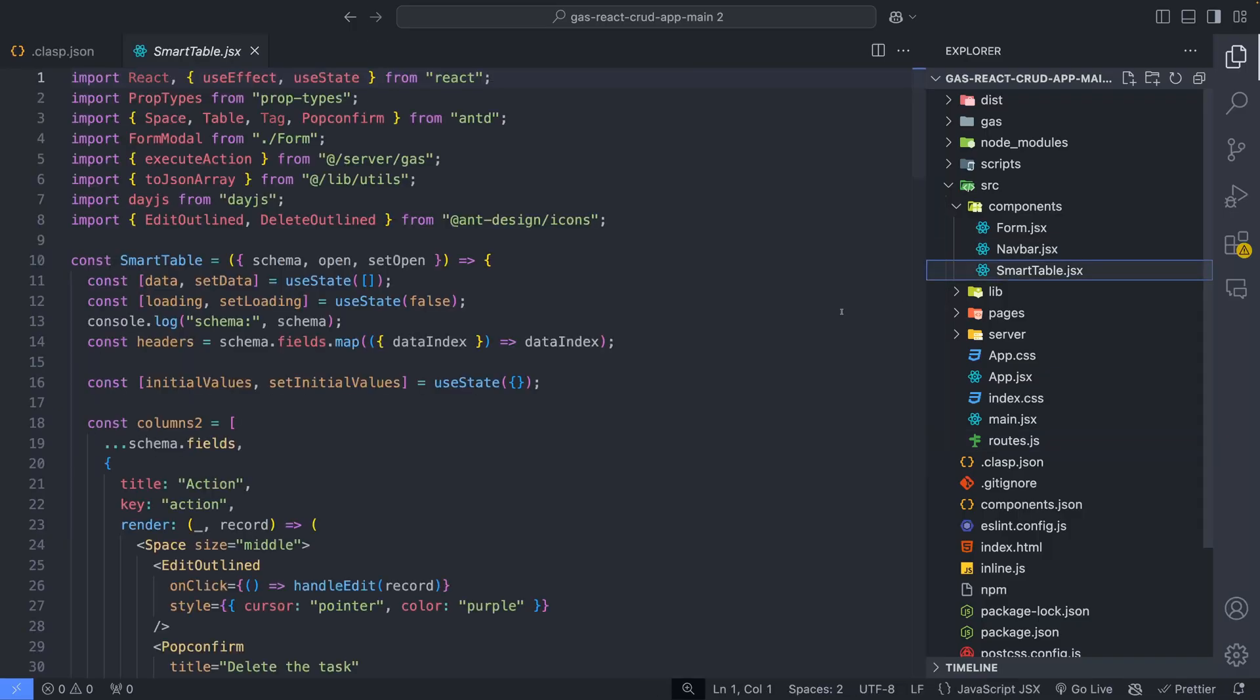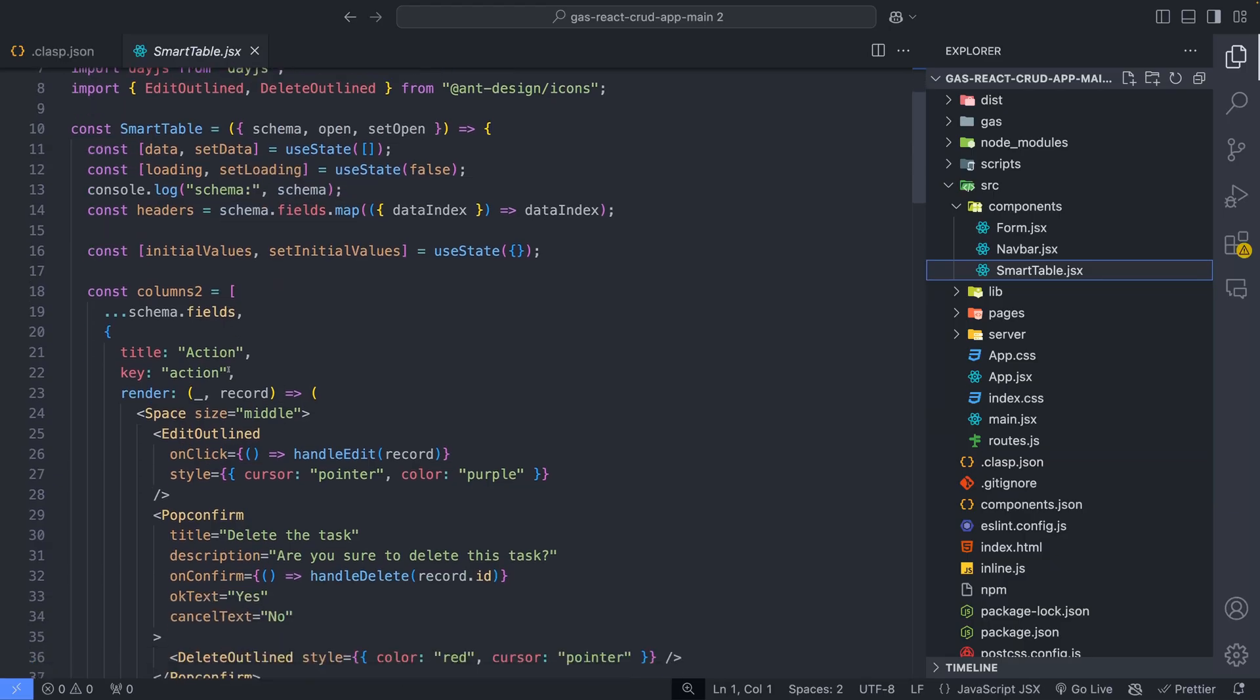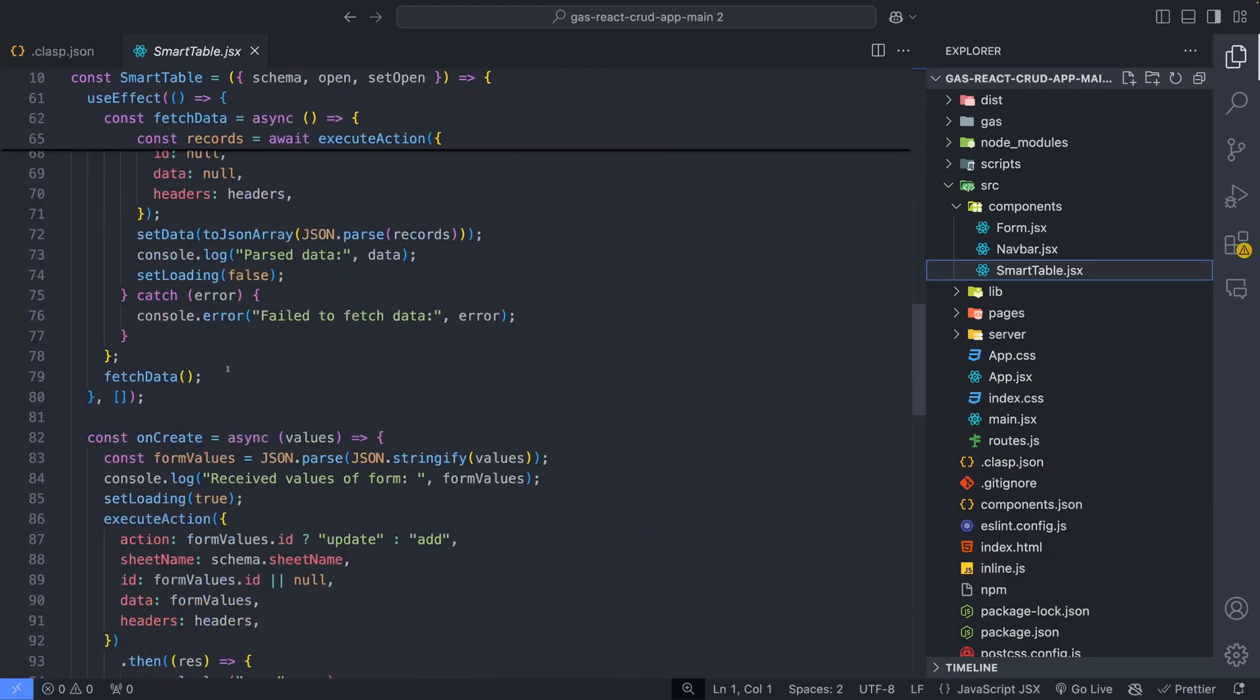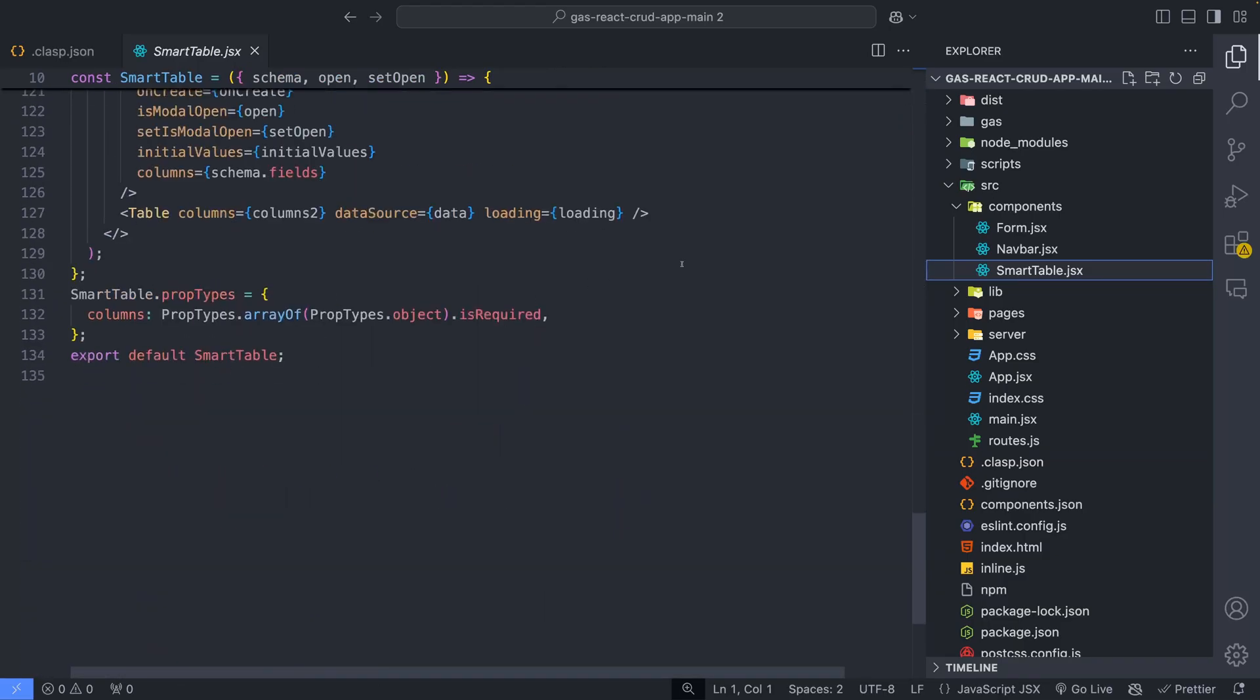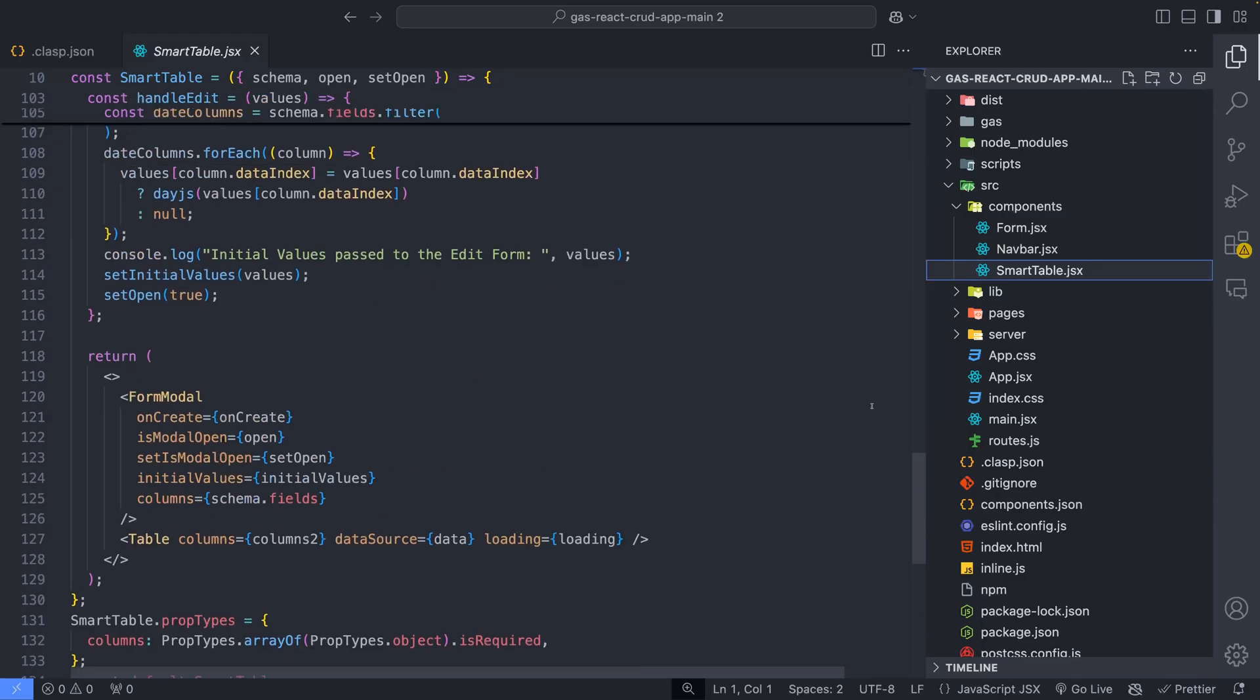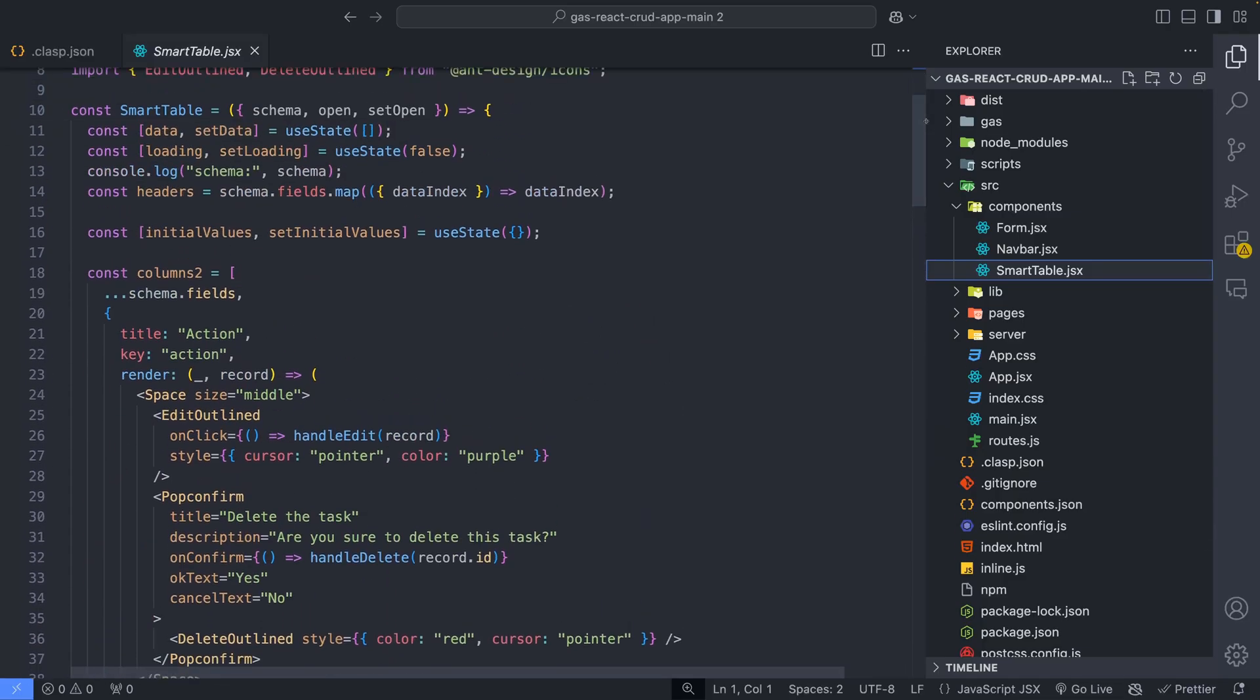Smart table is a dynamic table component tied to the schema for displaying and interacting with data. It's a complete CRUD table that allows us to perform create, edit, and delete operations. You can have rich formatting of different columns by editing the schema.